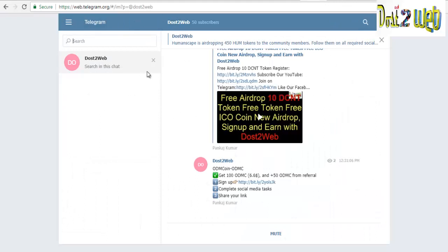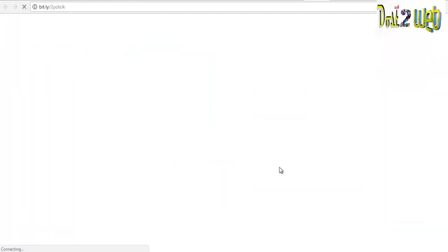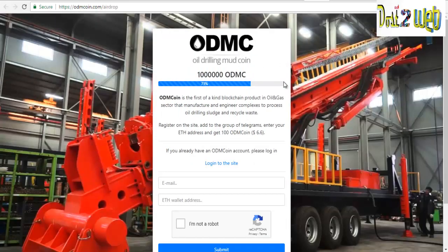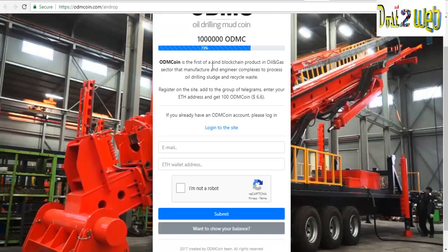First of all, you have to join our Telegram channel to get the latest updates. What you have to do is just click on the sign-up link, and a pop-up will automatically open. You can see that 73 percent has already completed. The ODMC coin is the first kind of blockchain product in the oil and gas sector that manufactures and engineers complex processes while drilling and recycles wastage.